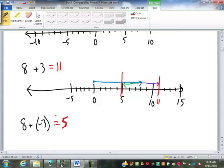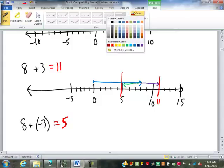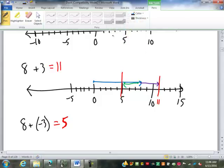So when we're dealing with negatives, or integers which can be positive or negative, the number line shows us how to combine the values. I don't expect you to draw out a number line every time you add integers, but I keep that picture in my head because it tells me how to do it.